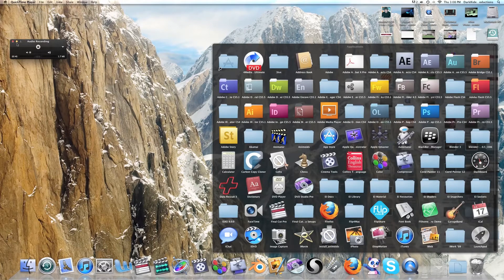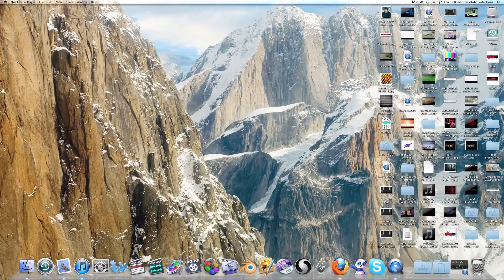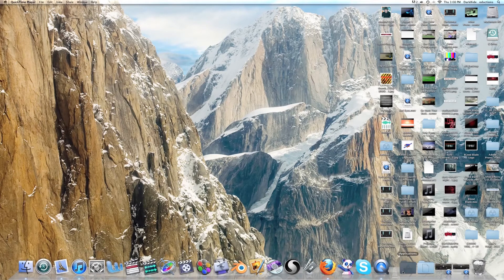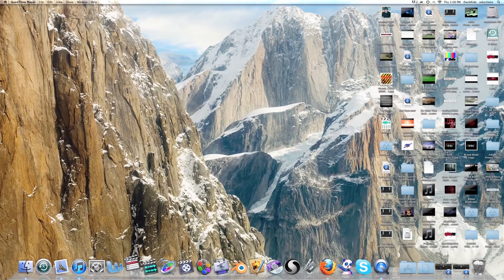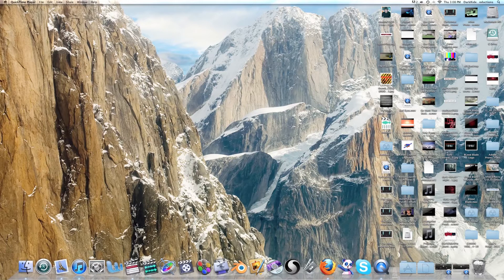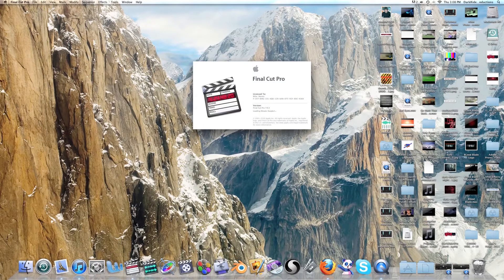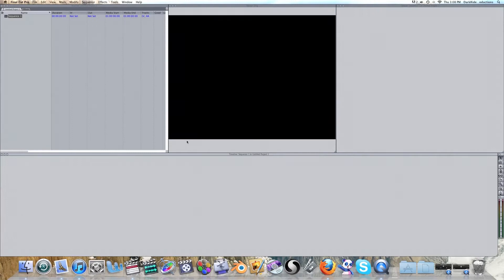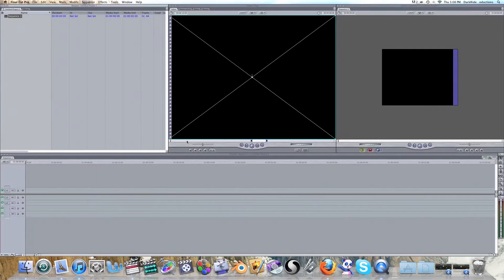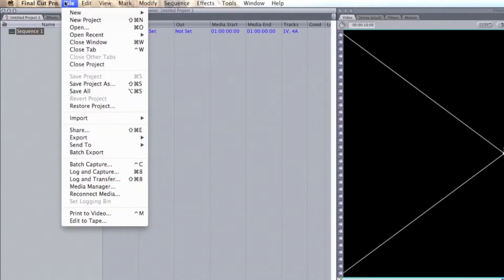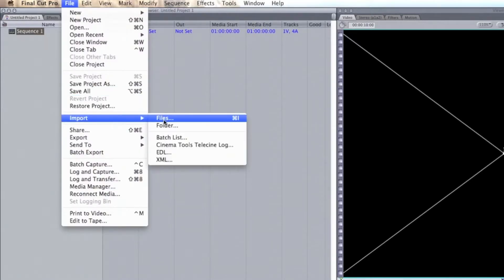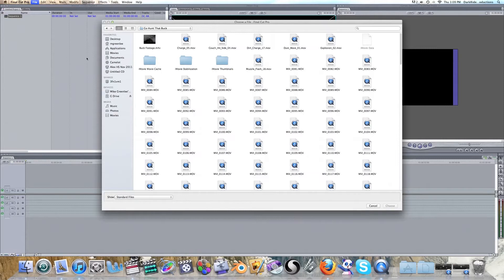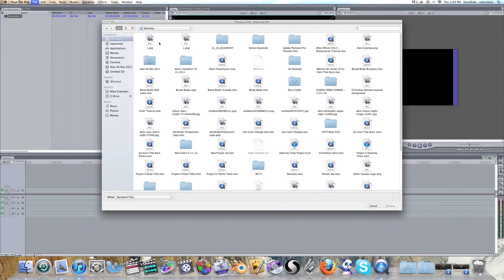Let's go ahead and open up Final Cut. Okay, here we go. Alright, so I'm going to go ahead and import our footage from my desktop. There we go.